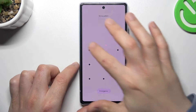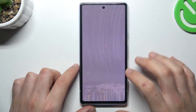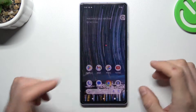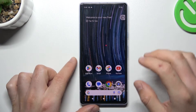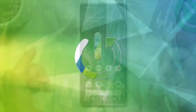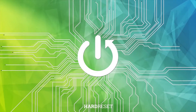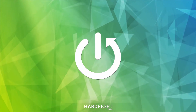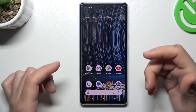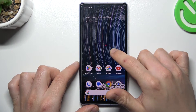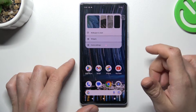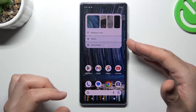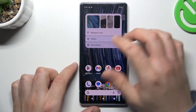Welcome to the channel. Today I'm going to show you how you can customize and rearrange the home screen in the Google Pixel 7a. If you want to open the home screen settings, just hold your finger on an empty place on the home screen, and you can see there are a few options.